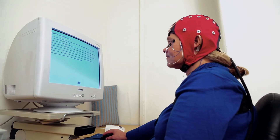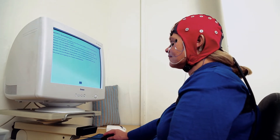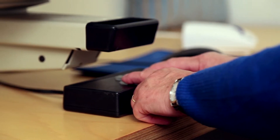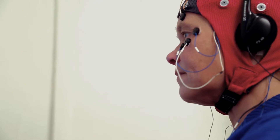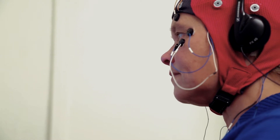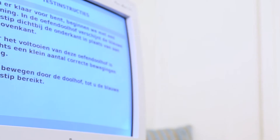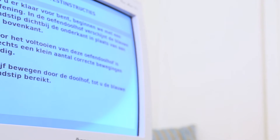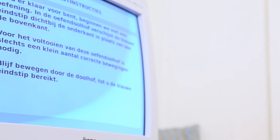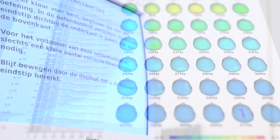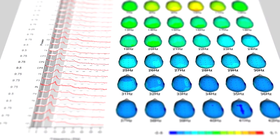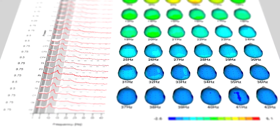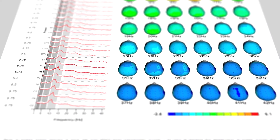The EEG, or electroencephalogram, is an assessment of brain activity. During the QEEG — quantitative EEG — the client performs a number of tests. The brain activity obtained and the results of these tests will be compared with previous QEEG assessments from people of the same age and gender.